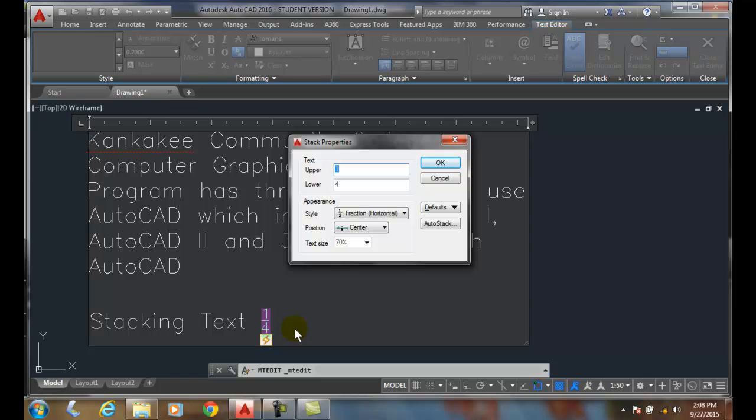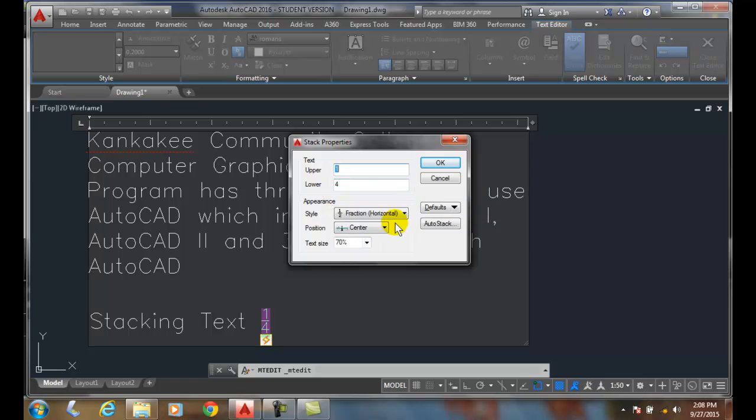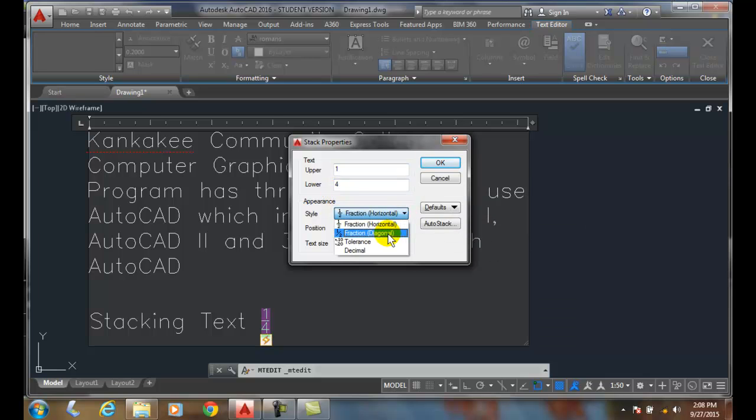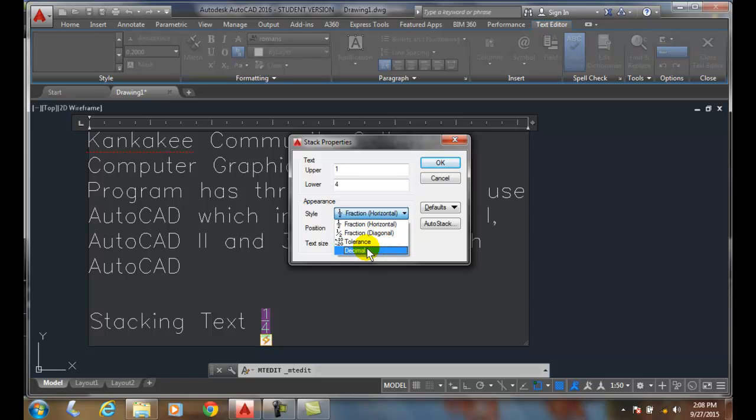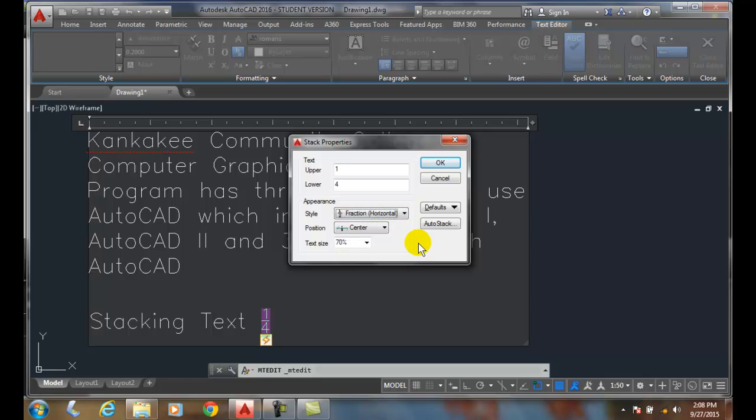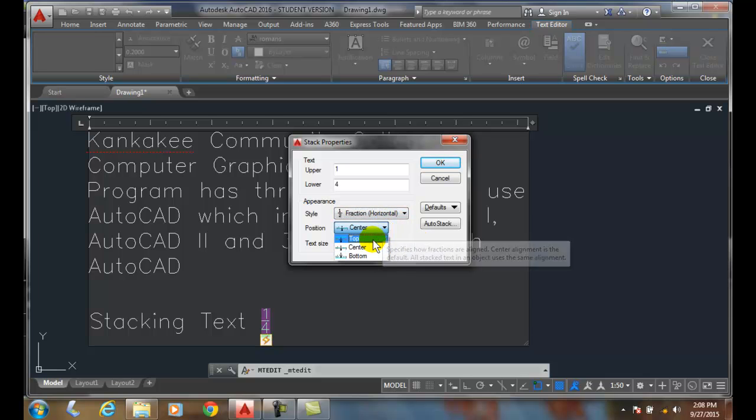Now in the stack properties, I can say what is the text in the top and the bottom. I can choose my style, whether it's horizontal or diagonal, and whether it's a tolerance or a decimal. So plus or minus tolerance. And where do I want it in the position? Do I want it on top, bottom, or center? So if it's on top, I can kind of shift it up.